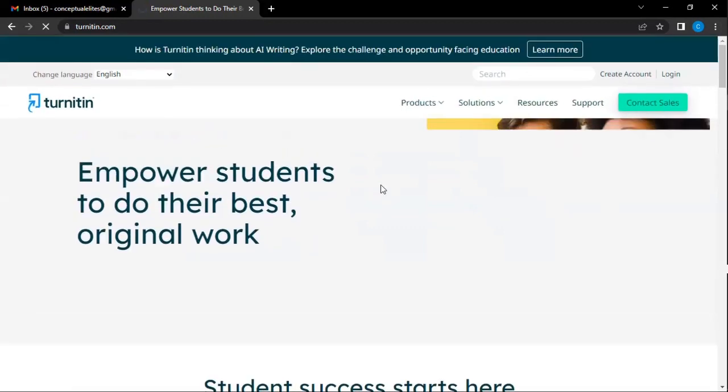One interesting thing about plagiarism checkers: if you use the free ones, they won't give you all the sources. Some websites take information from other websites, so content can be recorded on multiple sites. TurnItIn will give you all the websites because it is very thorough. Grammarly Plagiarism Checker only checks for plagiarized content without giving you the percentage or the sources — that is the free version. That is why we are using TurnItIn for this purpose.